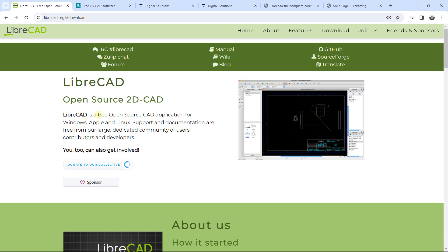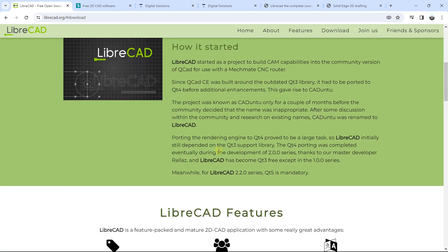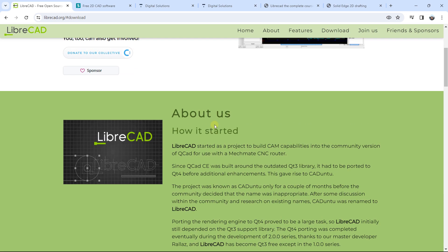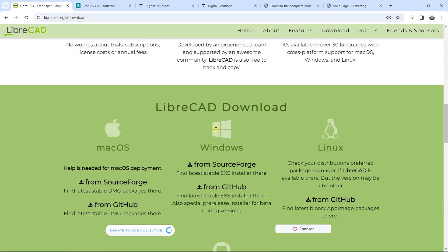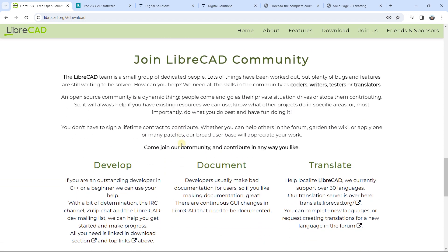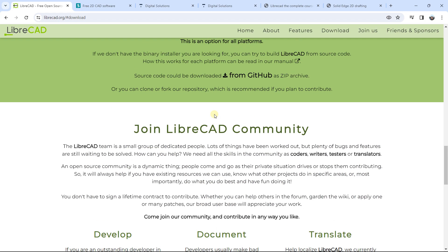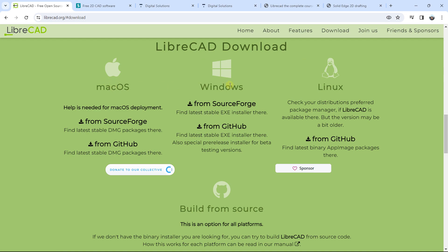The first one is LibreCAD. It is an open source software and it is totally free — perfect to work with 2D drawing. You can go on their website and directly download LibreCAD. There are download options available, and you can click to access the download page and work on different types of computers.